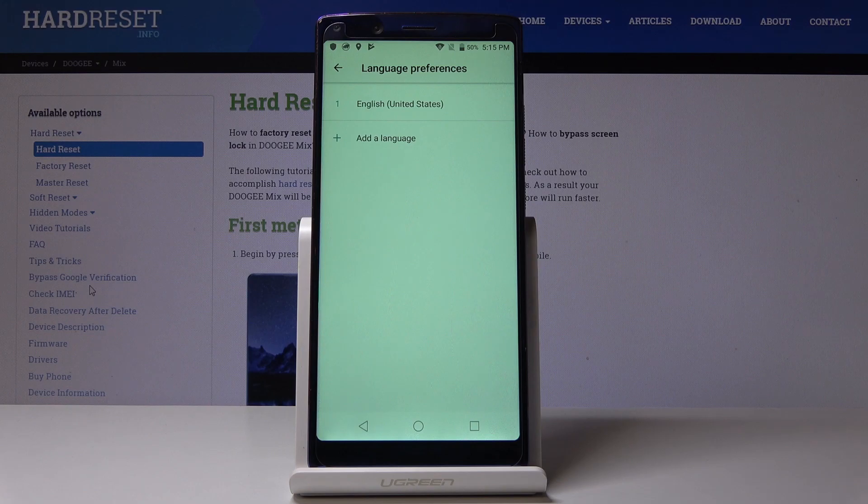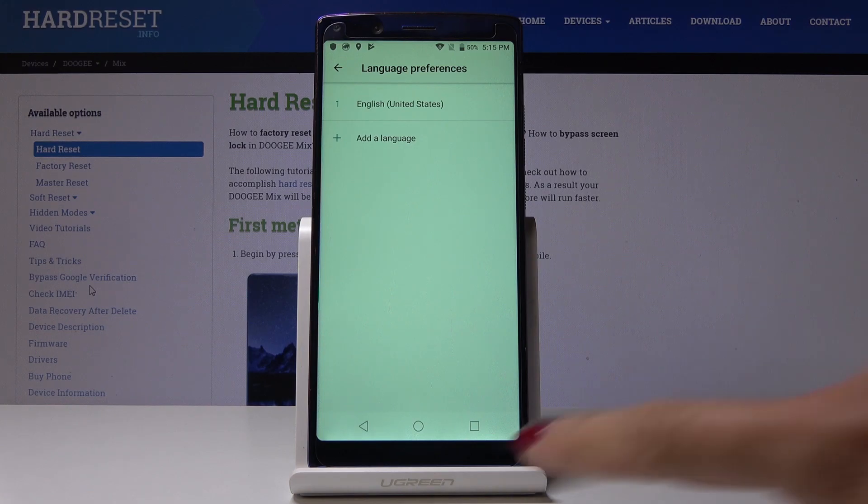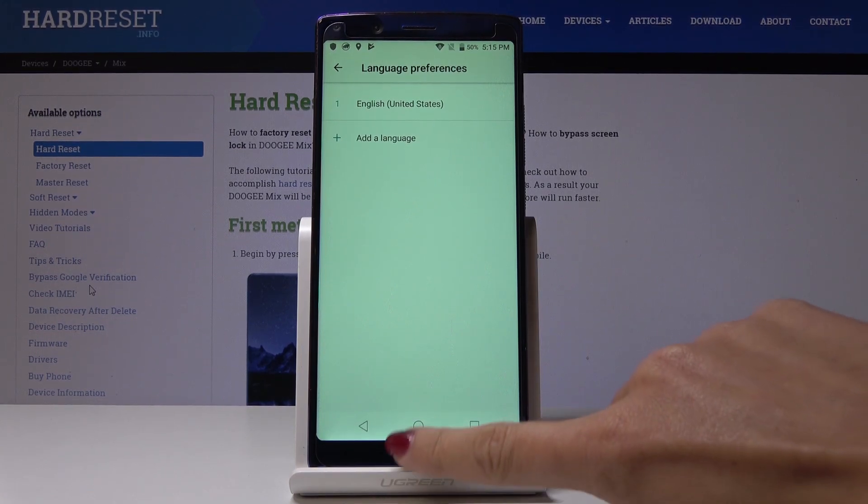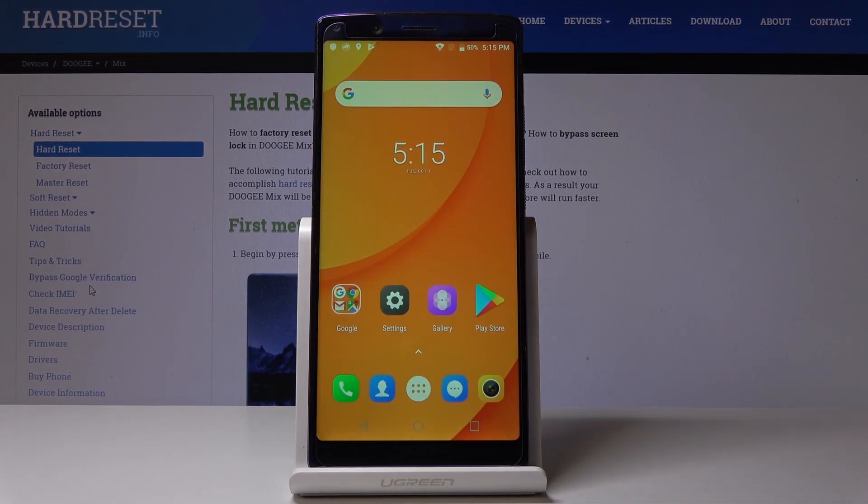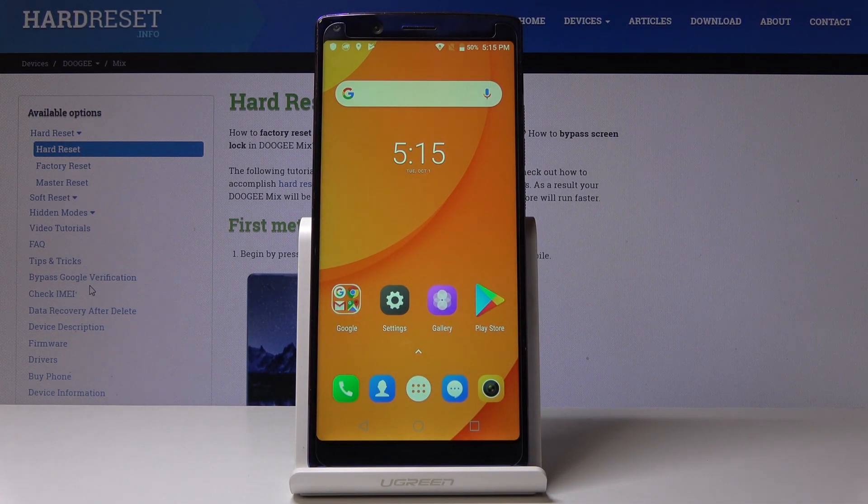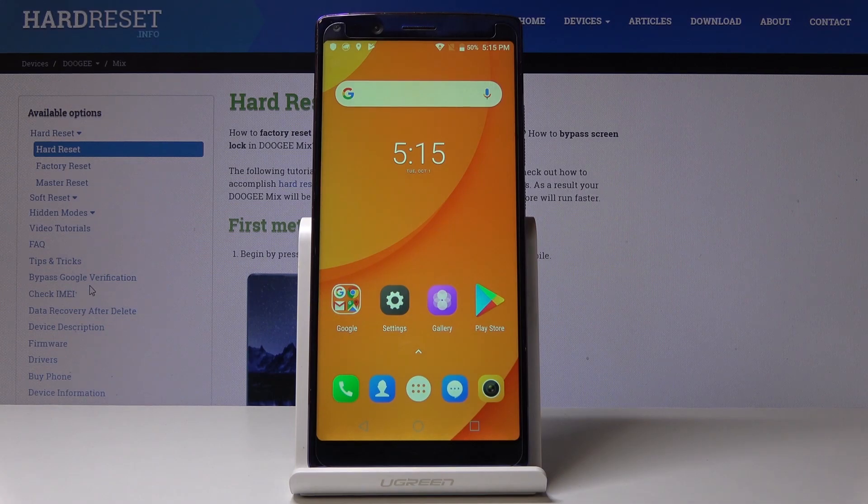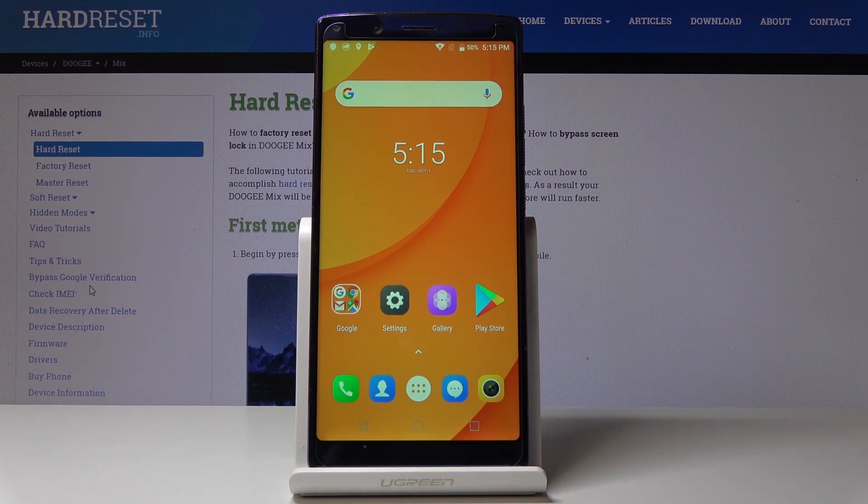And that's basically it. So this is how you can easily and quickly change language in your Doogee Mix. Thank you for watching. Please subscribe our channel and leave the thumbs up.